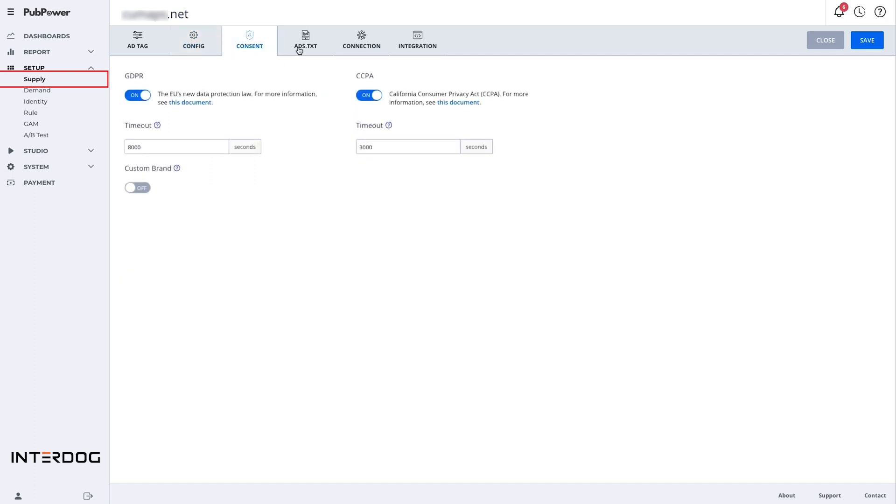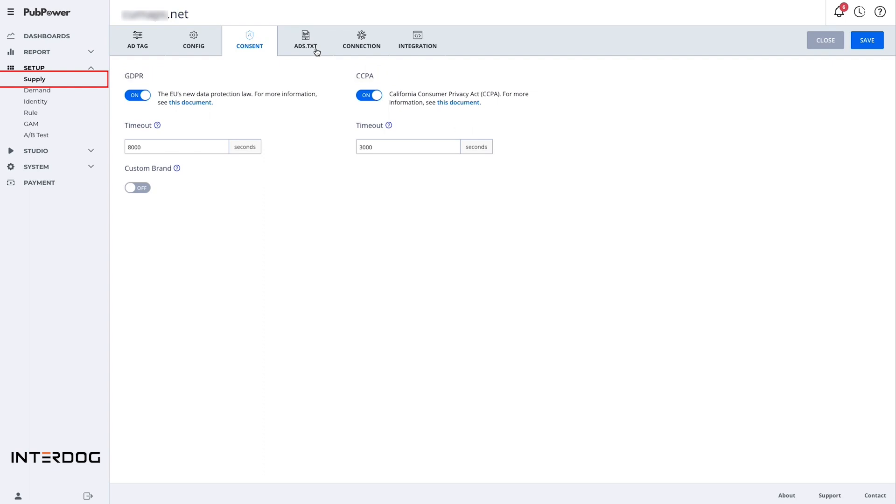In the consent folder, publishers can custom cookie management consent for their website to meet the CCPA and GDPR.